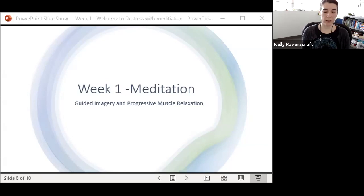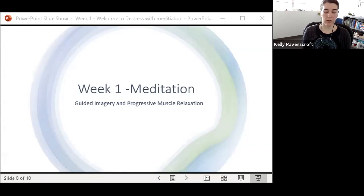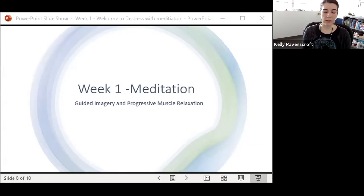Now take another deep breath in through the nose and out through the mouth. Notice how your whole body feels after tensing and releasing all of your muscle groups.